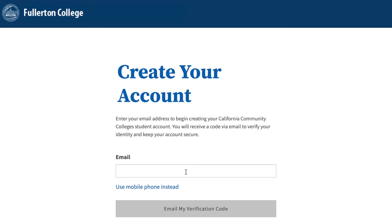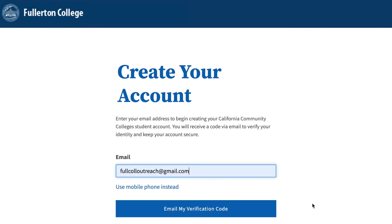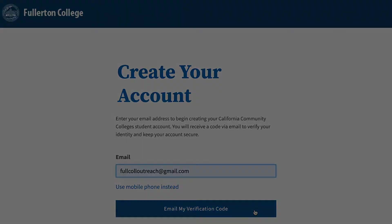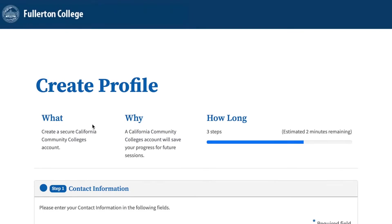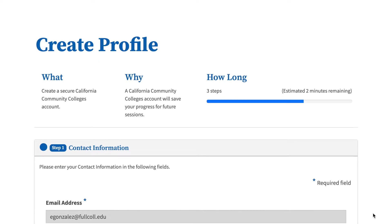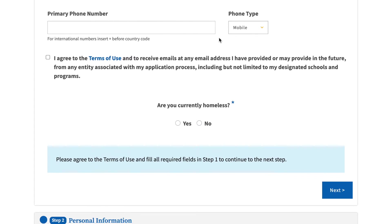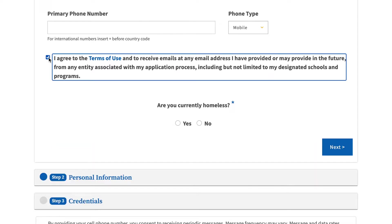Enter your phone number or email, then click Text or Email My Verification Code. Then use the verification code you received from either your email or phone to verify your account. Step 1: Contact Information. If you verified your account using your phone number, your first step will be to input your email. If you verified your account using your email, your first step will be to input your phone number. Then continue by accepting the terms of use.